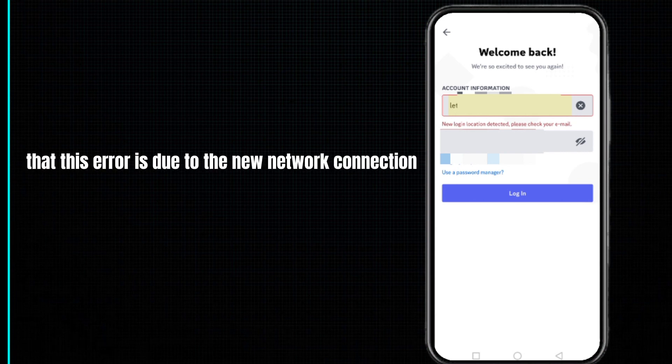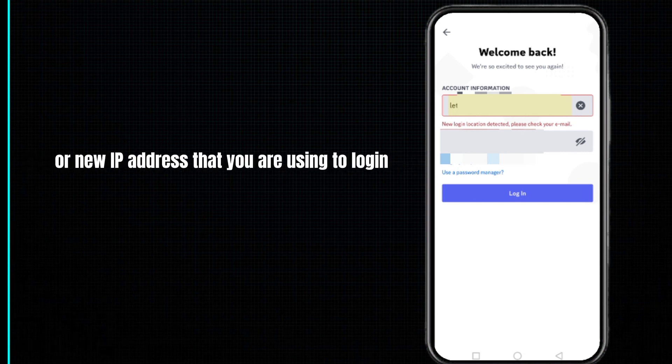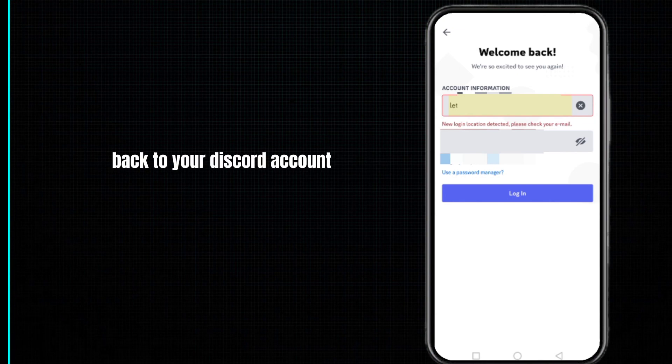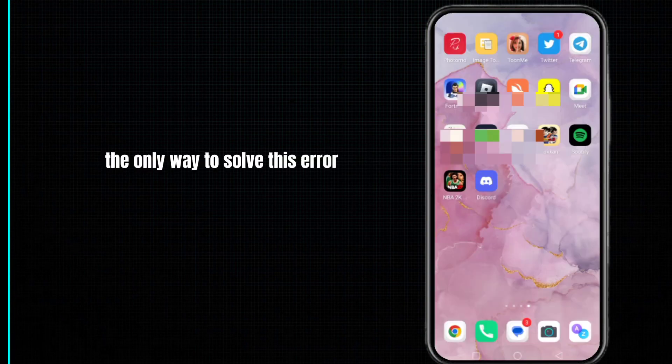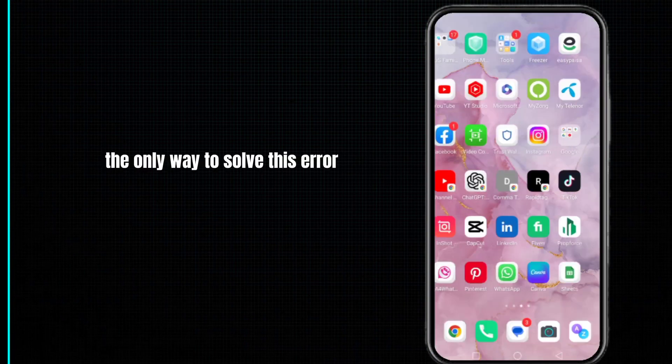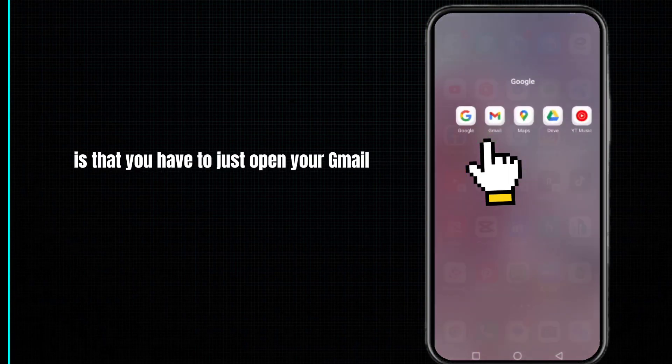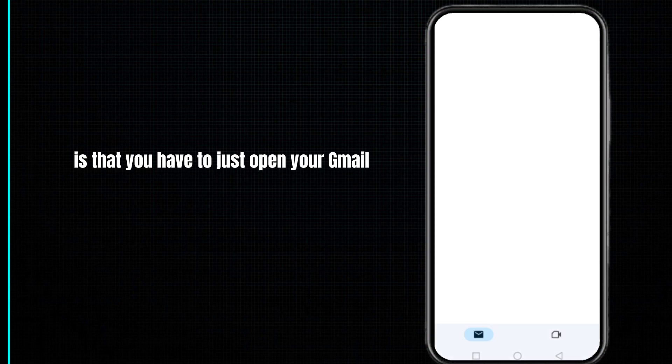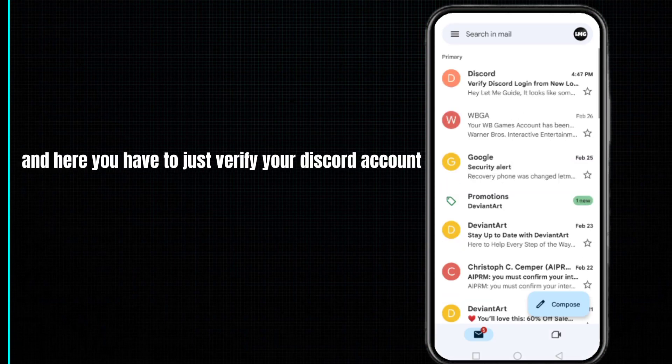This error is due to a new network connection or new IP address that you are using to log in to your Discord account. The only way to solve this error is to open your Gmail and verify your Discord account.